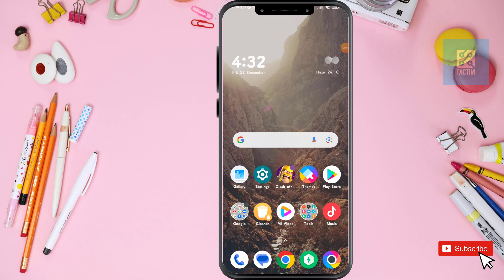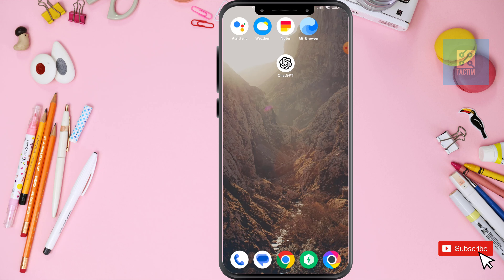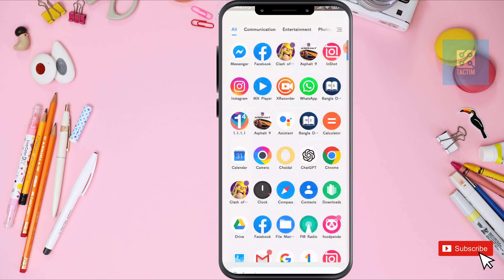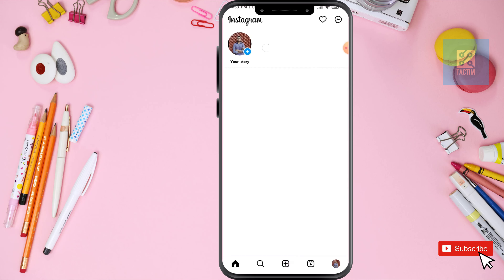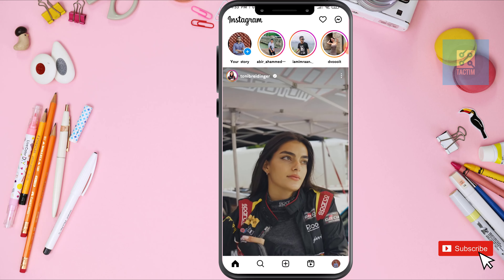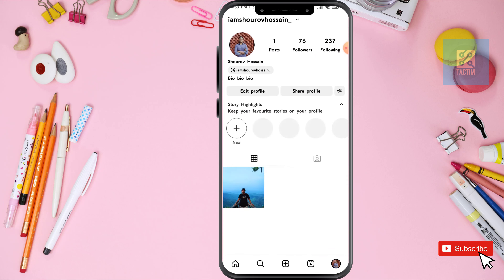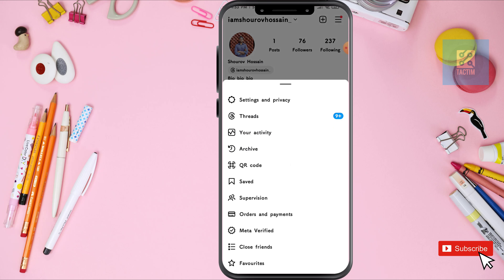Hey guys, welcome to Tech Team channel, hope you're doing well. In this video I'm gonna be showing you how to turn off activity status on Instagram. So let's go to Instagram first. Now click on the bottom right corner your profile icon. Now click on the top right corner three dash icon. Now go to settings and privacy, the first option.